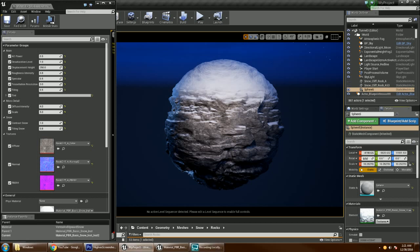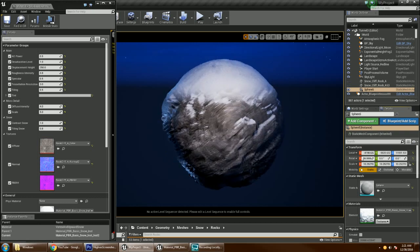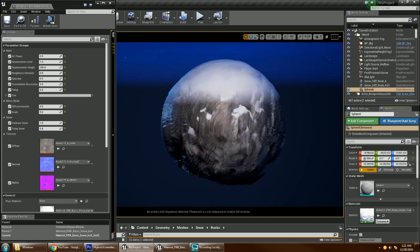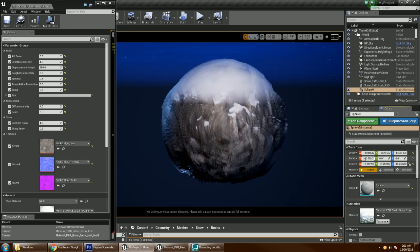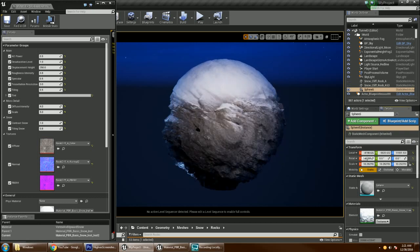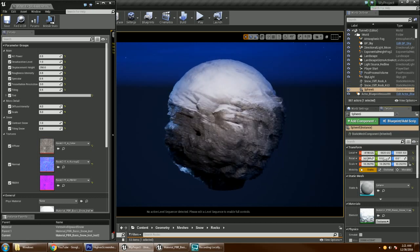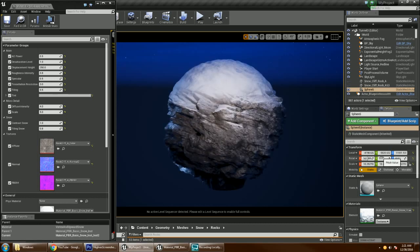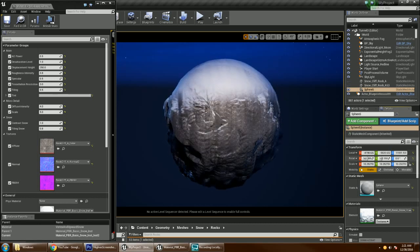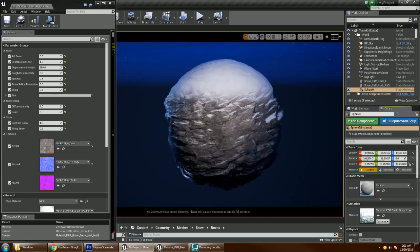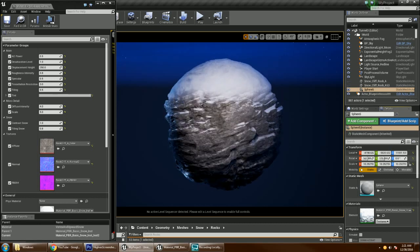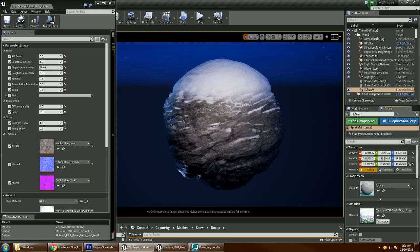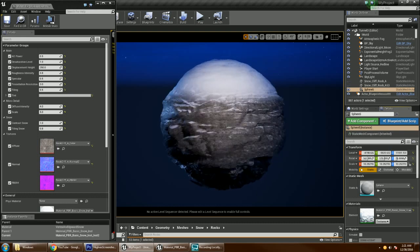So I can rotate it a bit. This is just using a simple sphere here.